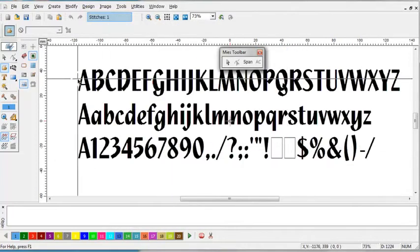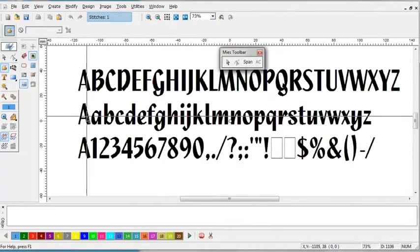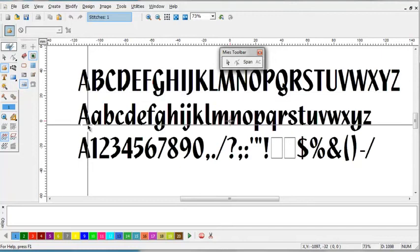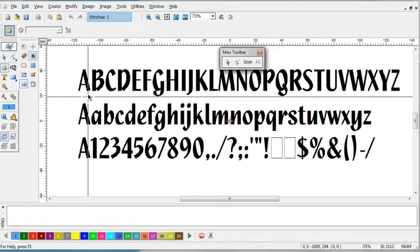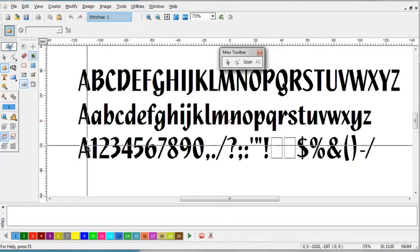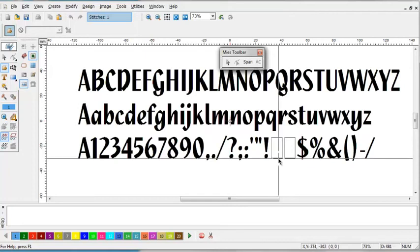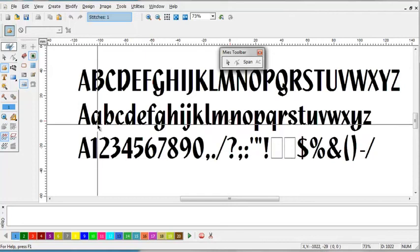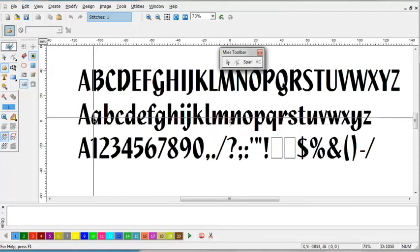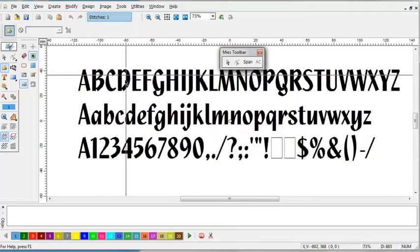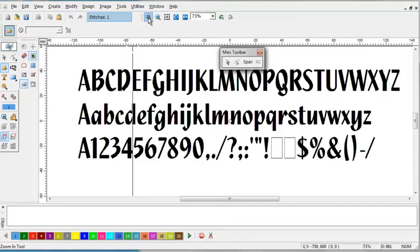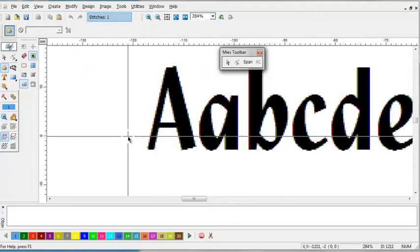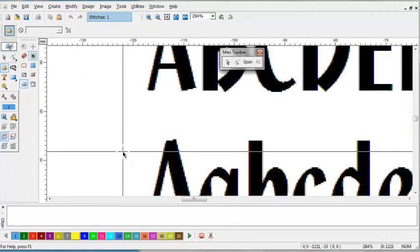I like to start every line off with the same letter, capital letter A in this case, and that's just so that I can be sure that my baseline is going to be the same regardless. Sometimes lowercase letters have different sorts of baselines as related to the capital letter.